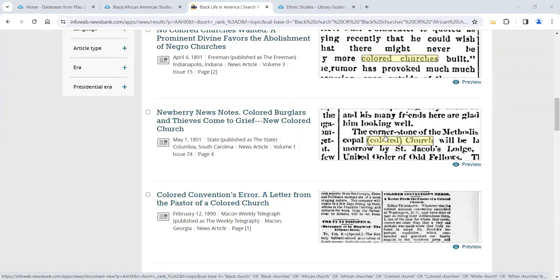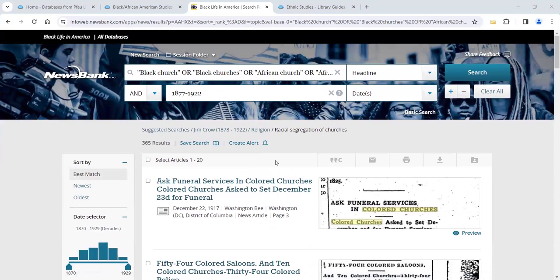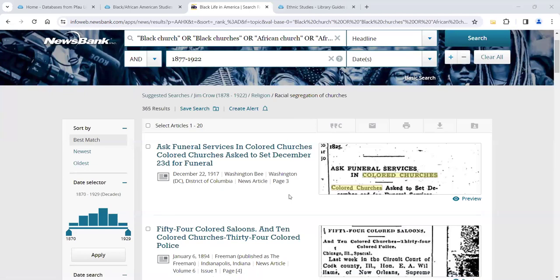Let's say you're interested in racial segregation in churches. Click on that and it runs a pre-built search — these are canned searches the database providers put together based on interest. I get a results set with almost 400 articles dealing with segregated churches. You'll see terminology like 'colored churches' — that's a major issue with primary resource databases. These are newspapers from 1917, and they don't use the same terminology we use today. We're searching full text, so we have to use the terminology of the time: colored, negro, black. These terms can feel outdated or offensive, but we have to think like people of the time.